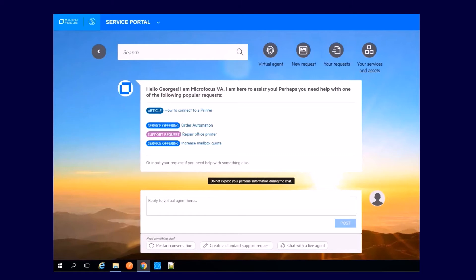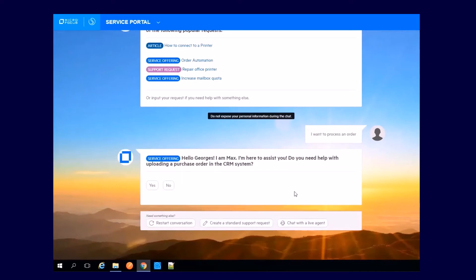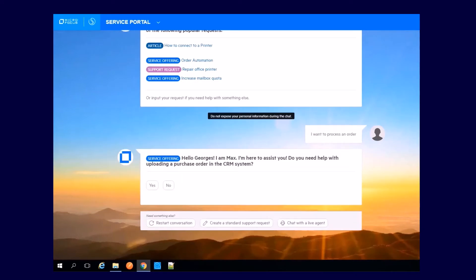Start a conversation. For example, type, I want to process an order. Max, the virtual agent, is here to assist you.